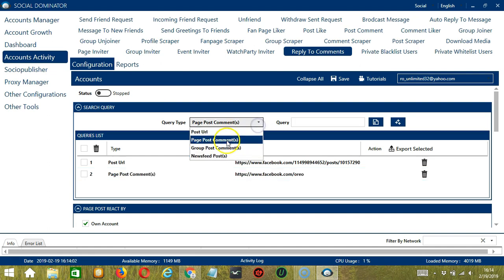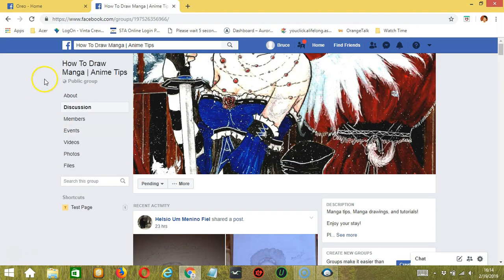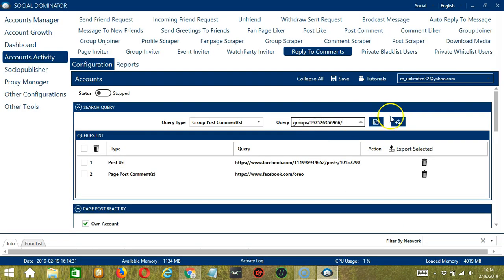Next we have Group Post Comments. We need a Facebook group this time. Let's use the How to Draw Manga group. Copy the group URL, paste it here, and click Add. This will target the comments on the posts of that specific Facebook group.